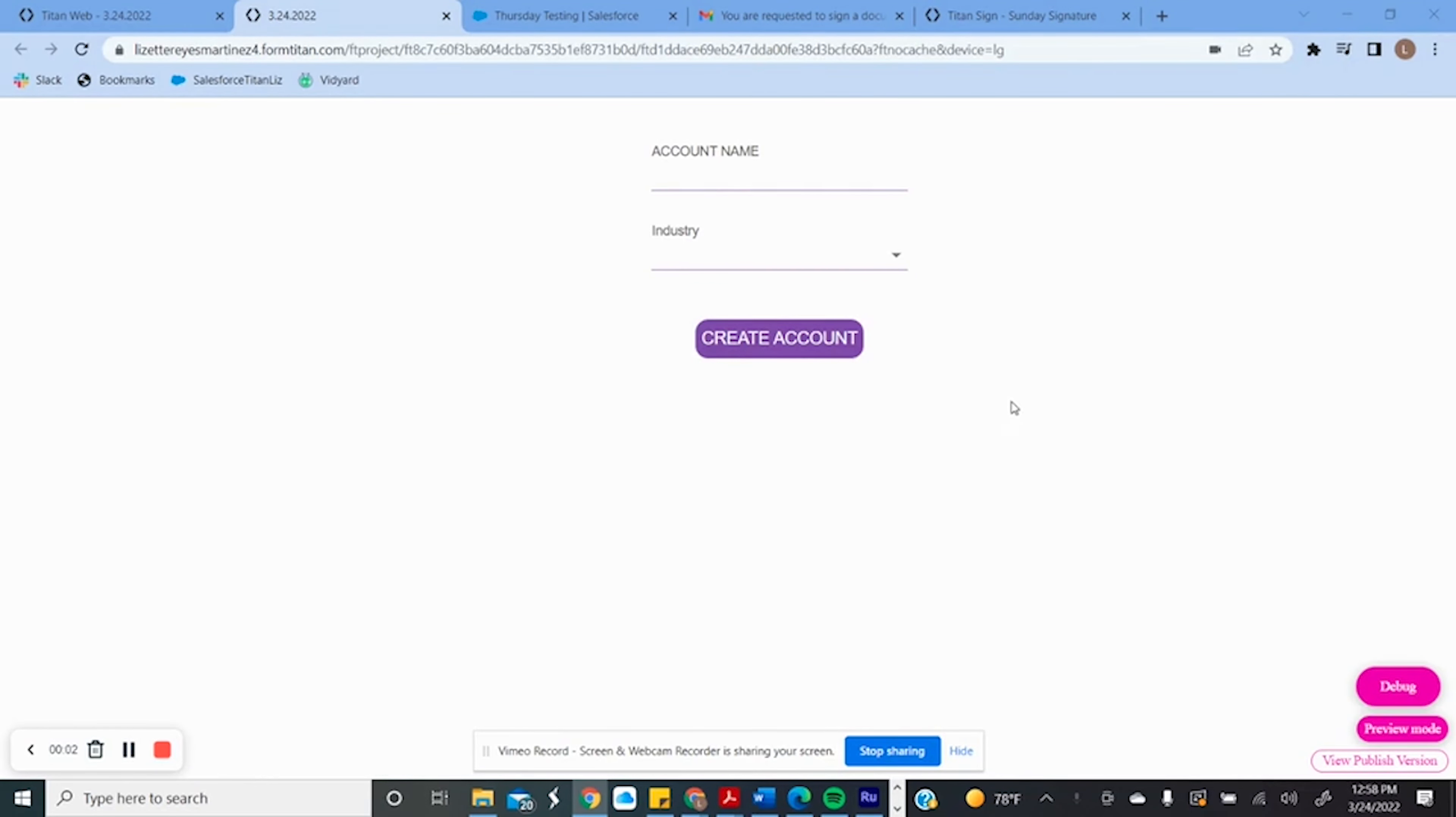Using Titan Web, I'm able to create a new account that will get pushed into Salesforce. Let's create the new account.